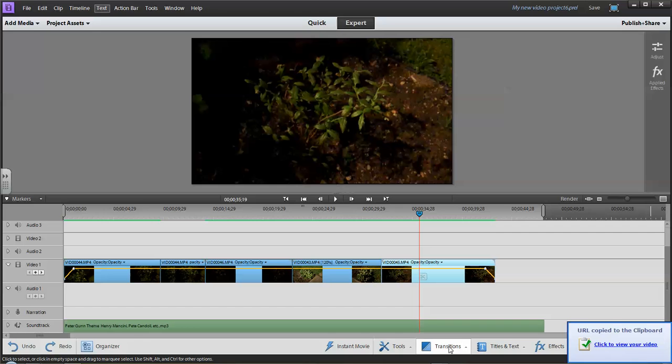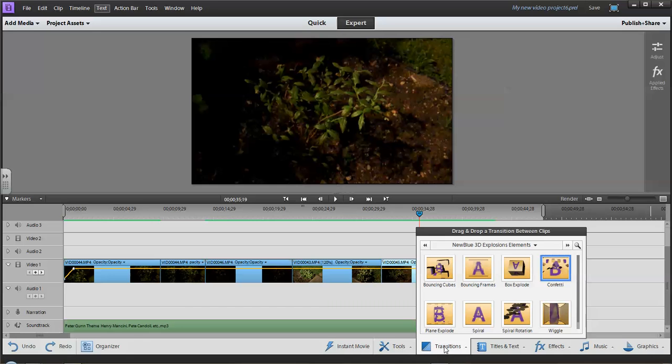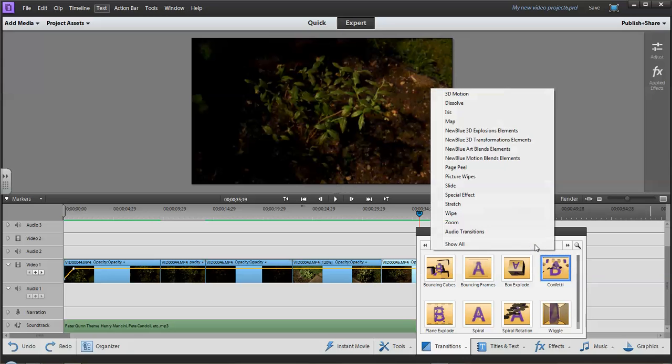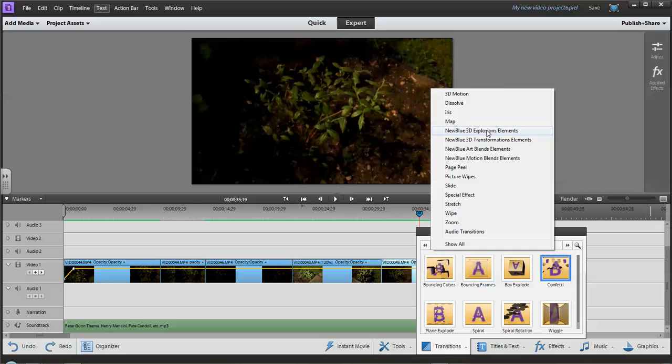So what I have is transitions and there's a whole host of different transitions you can apply. We're going to just use some of these ones because they're fairly fun to do. But it just depends on your video. What do you want your video to end up looking like? Do you want the transitions to really stand out?